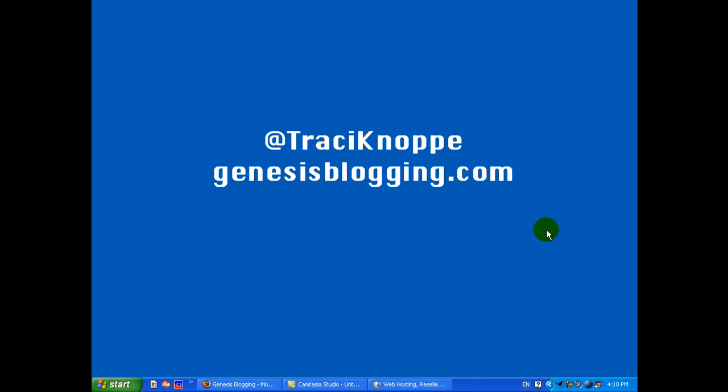Hi, Tracy here. In this video, I'm going to show you how to set up hosting with Hostgator.com. In the last video, I showed you how to register a domain name with GoDaddy. In this video, after we get our hosting set up, we're going to go back over to GoDaddy and set those domain name servers to point over to our new hosting setup at Hostgator.